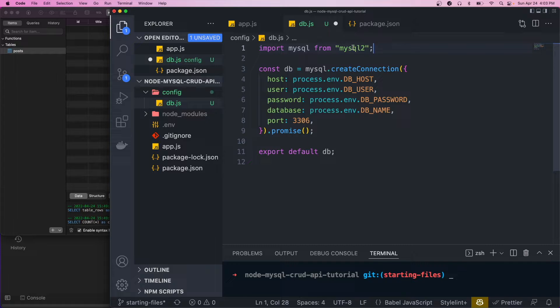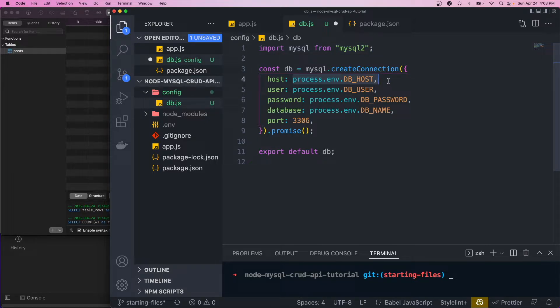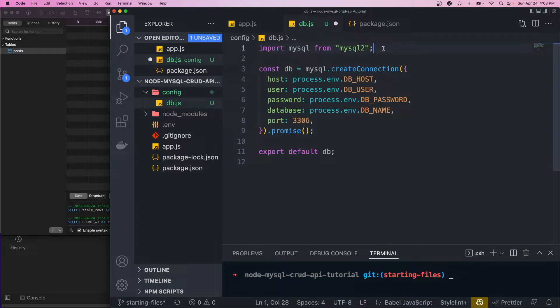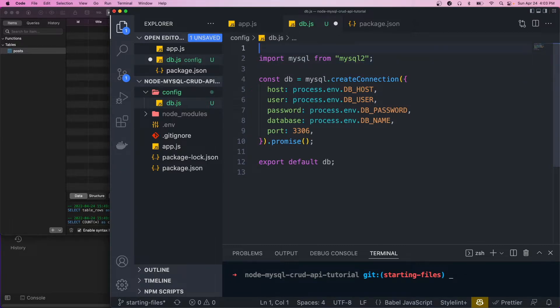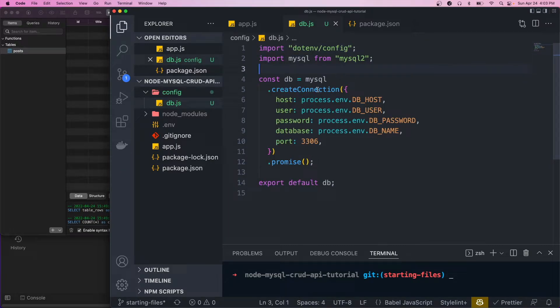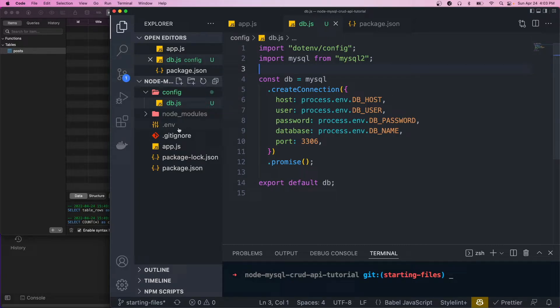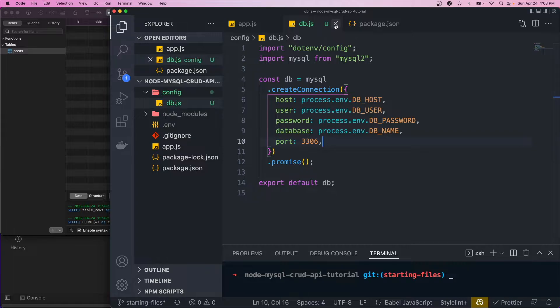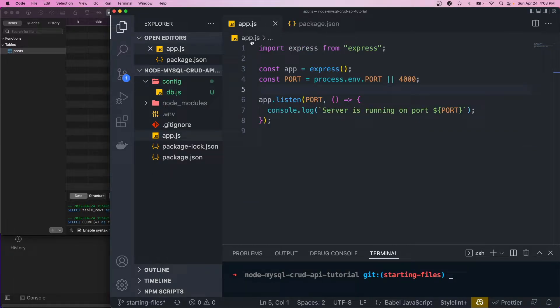And also, by default, we're not going to have access to these variables. So we're going to import another package called dotenv. This is just going to allow us to get these environment variables from our .env file. So that's it for the database.